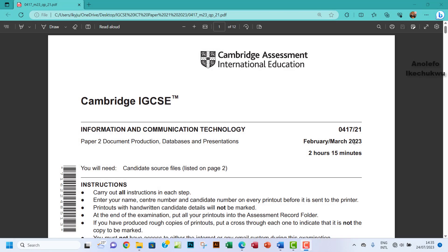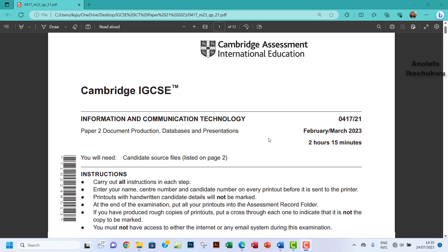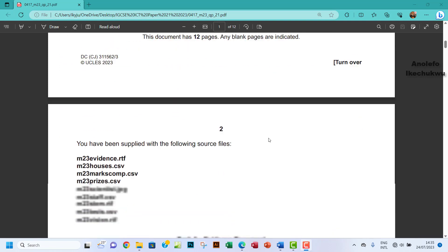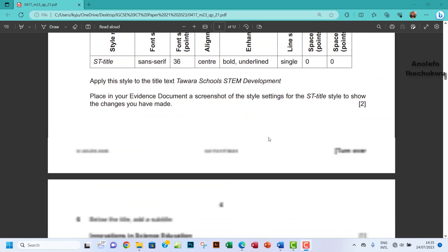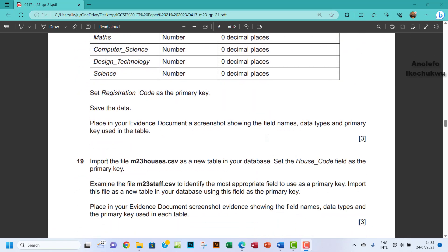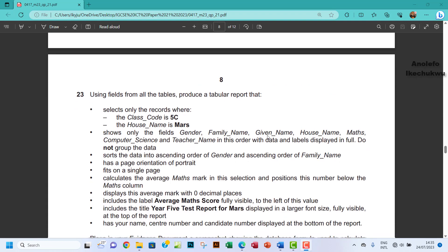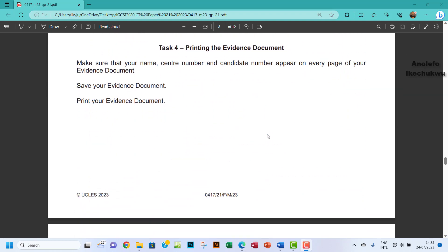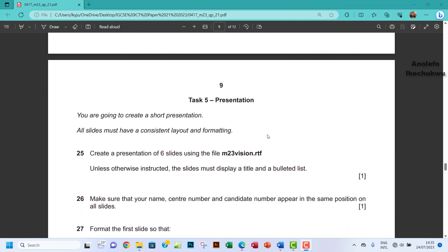Hello guys, welcome to this video. I will still be looking at the IGCSE ICT February March 2023 paper 2.1. I'd already done the document production as well as the database aspect of this. So in this video, I'll look at the presentation part of this.